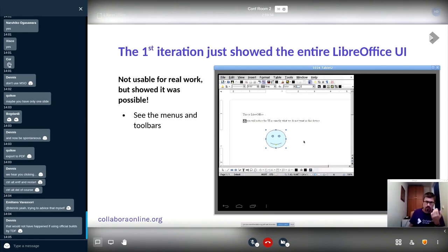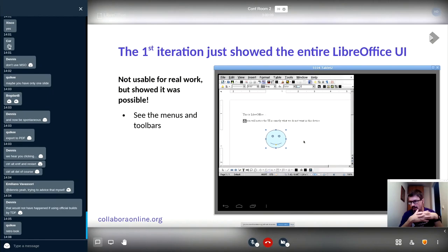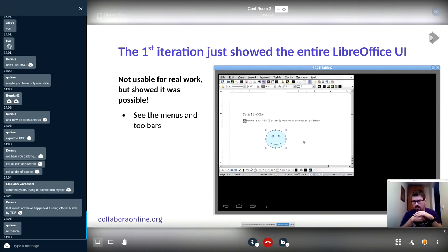It was not usable for real work, but you could see something that still exists in a very similar form as an app in Android — this Android OpenOffice, or whatever it's called — it looks like this actually, with the full UI. But for us it was not enough; we wanted to go further.